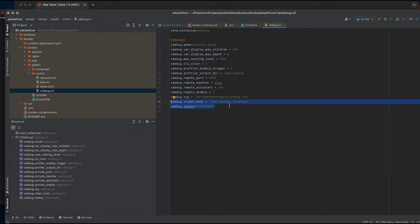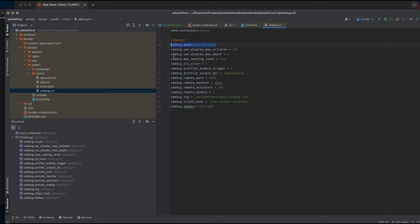My xdebug client host is equal to what we set up in the docker-compose file PHP container extra host options. You can choose your log file location, this will become handy when you're debugging xdebug itself.